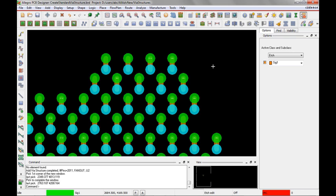This concludes the video that demonstrated creating a standard via structure from within the Allegro PCB editor and then using that via structure with the create fanout command.